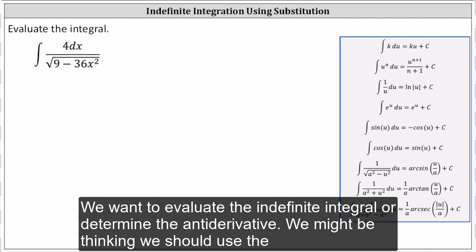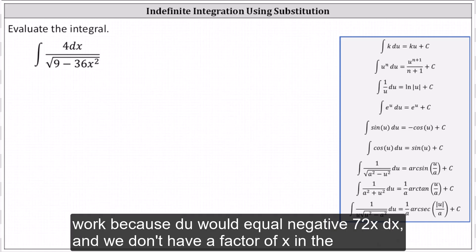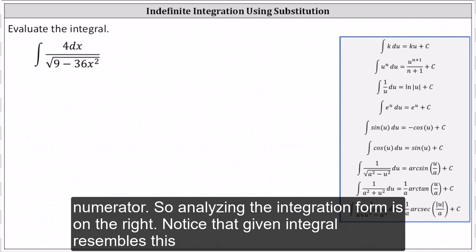We want to evaluate the indefinite integral, or determine the antiderivative. We might be thinking we should use the method of substitution and let u equal the radicand of nine minus 36x squared, but this won't work because du would equal negative 72x dx, and we don't have a factor of x in the numerator.